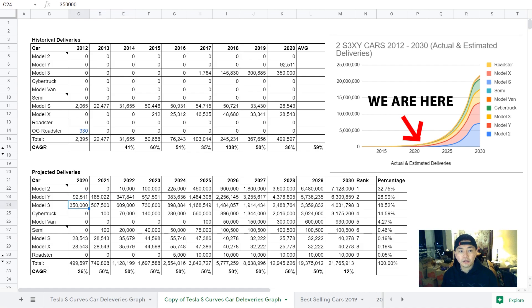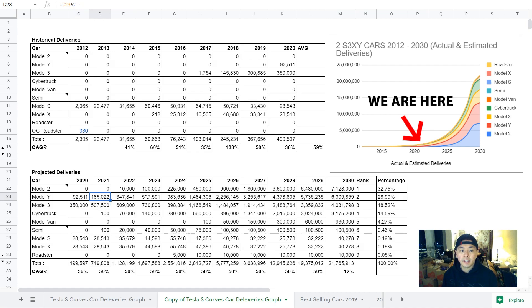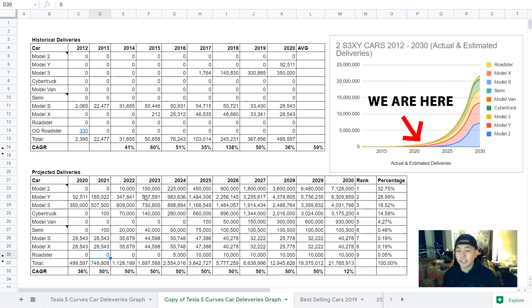For Model 3, I have it growing at 45% in 2021. I think, obviously, the Y and 3 could be more this year, but I just made it so it hits 50% average as a whole for the year.